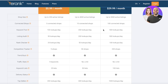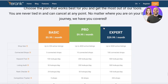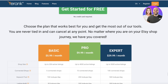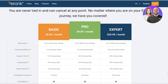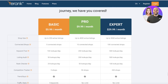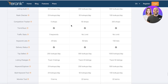The next tier is the pro version, which allows over 4,000 active listings with over 200 keyword and listing audit lookups. Then there's the expert version starting at $29.99 a month, with over 5,000 active listings, over 100 connected shops, and 500 lookups a day for keyword and listing audits.